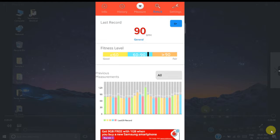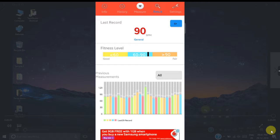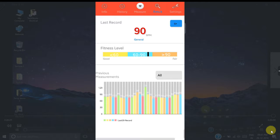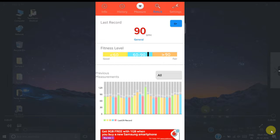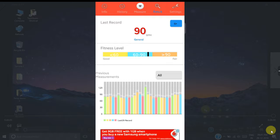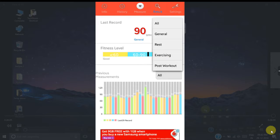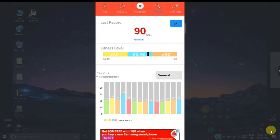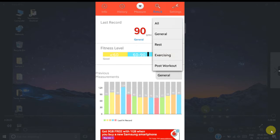Now you can see in the result tab of this app, it will show you your last measured heart rate. Below that there is a fitness level indicator, and below that there is a visual representation in the form of a bar chart which shows all your heart rates. You can sort out this bar chart based on different states like general as well as rest.